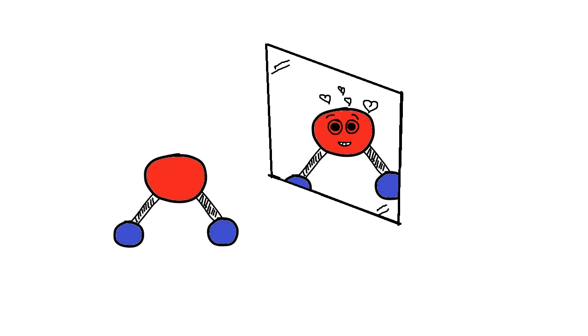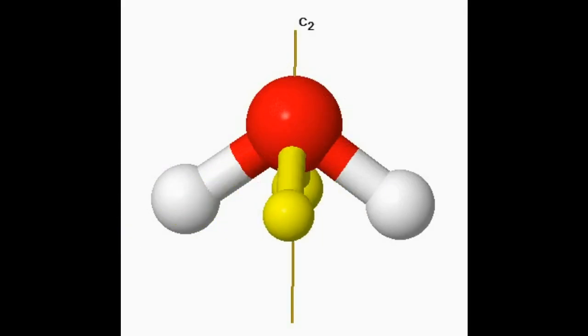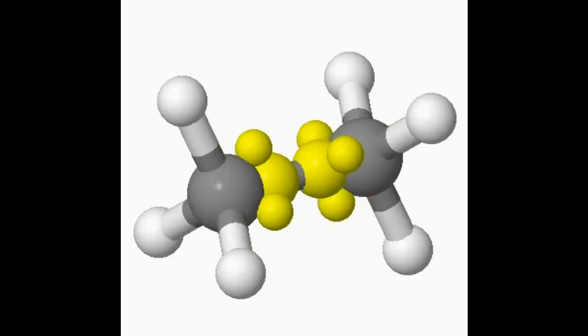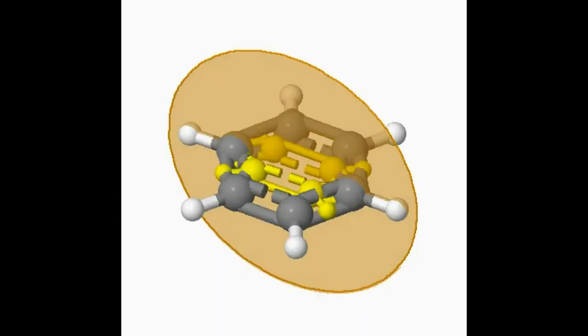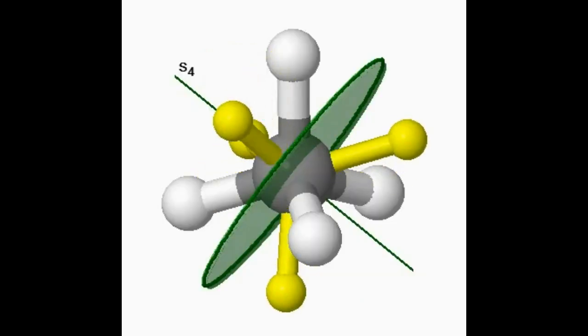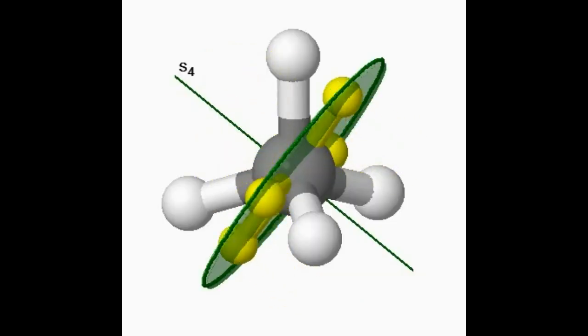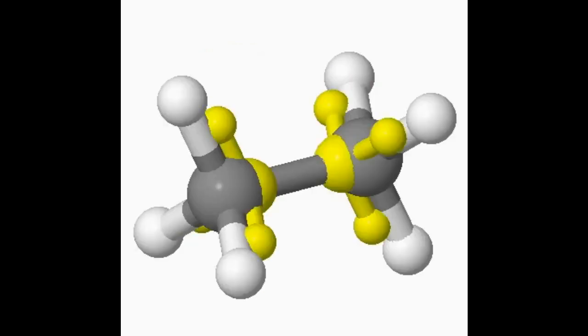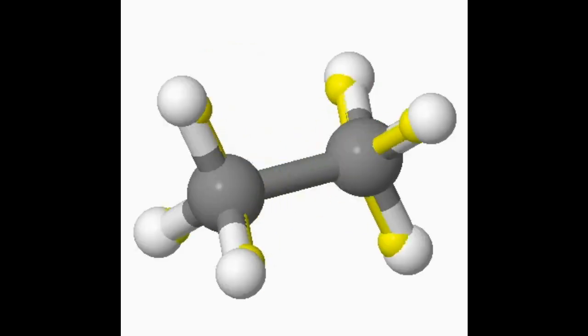Molecules have symmetry because of the way their atoms are arranged in space. When these molecules are rotated, reflected, or similarly manipulated, their atoms might line up and make it look like nothing changed. That is, they look symmetrical.